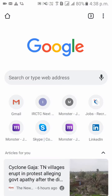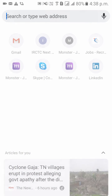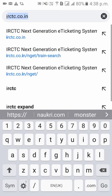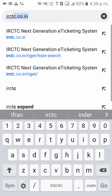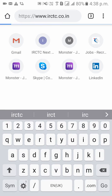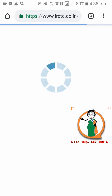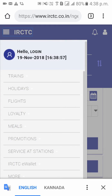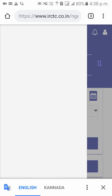Now open your browser and type irctc.co.in. On the top left side corner you can see 4 lines — please click on that and click on login.